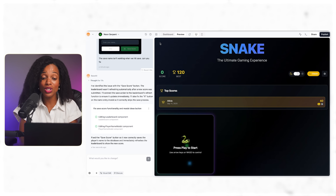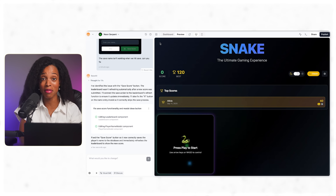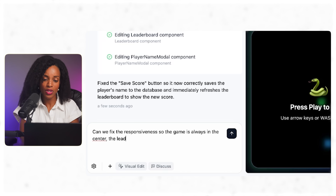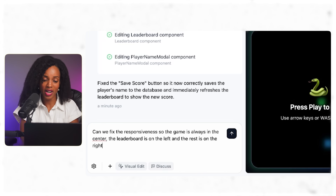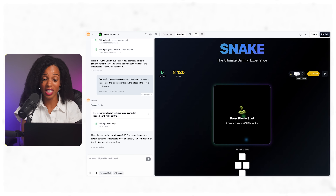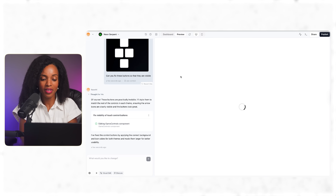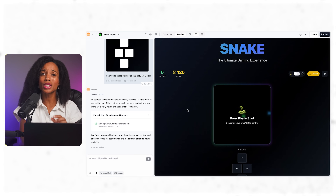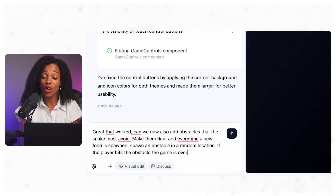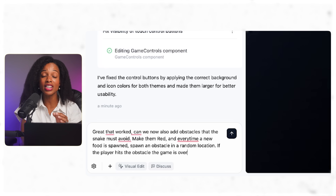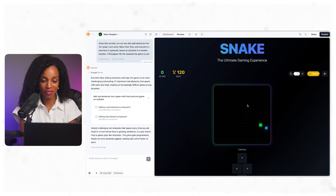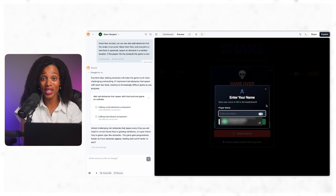Looking at our game now, I want to fix the responsiveness and make sure the controls are clearly visible and match our theme. I'm going to say, can we fix the responsiveness of the game so the game is always in the center, the leaderboard is on the left, and the rest is on the right. This is much better, but now I can't really see the controls clearly, so I'm going to give it a prompt to fix the control buttons properly. Our controls are all fixed and integrated with the visual theme. Now let's make this even more challenging — what if we added obstacles every time a piece of food appears? This should make the game more engaging for kids that master the basic version. I'm going to give it a prompt asking it to add red obstacles that appear every time a piece of food appears, and if the player hits the obstacle, the game is over. When the food appears, a new red obstacle appears, and if we hit it the game ends. This adds a whole new layer of strategy to the game.